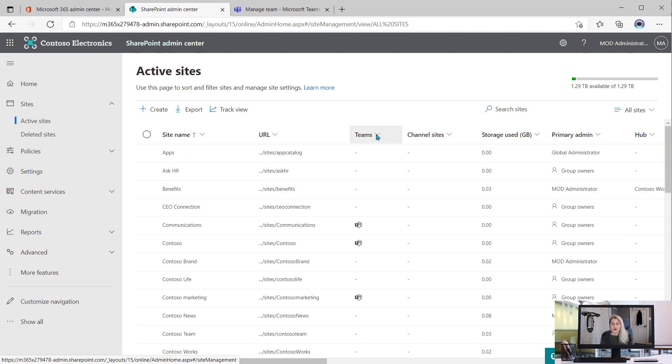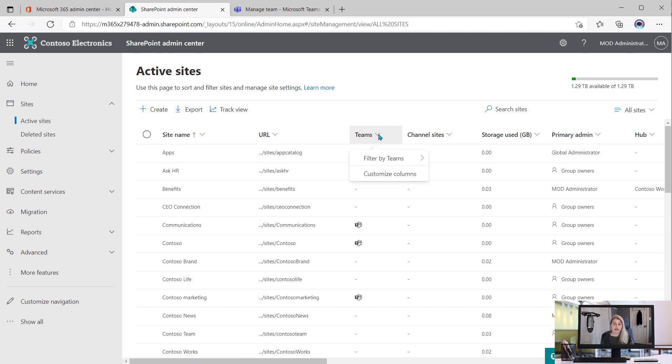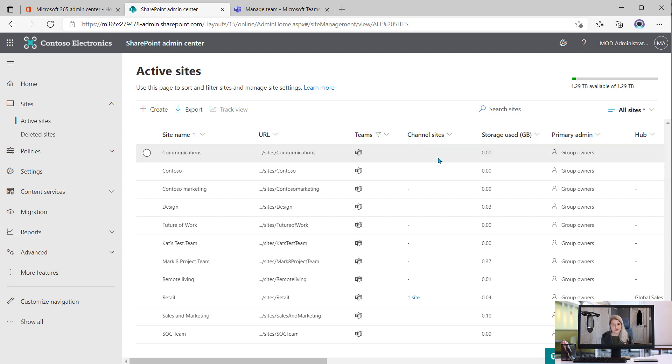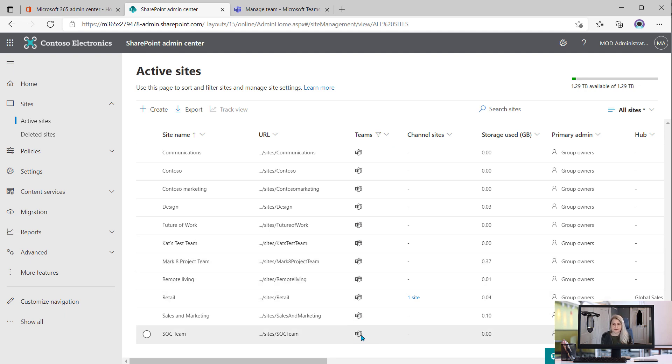So to get to those private channel sites, you can do this a couple different ways. From the main list of active sites, you can either first filter just to see those ones that are connected to Teams. So you could say filter by Teams, connected to Teams. And now that's all you're looking at are those Teams-connected SharePoint sites.